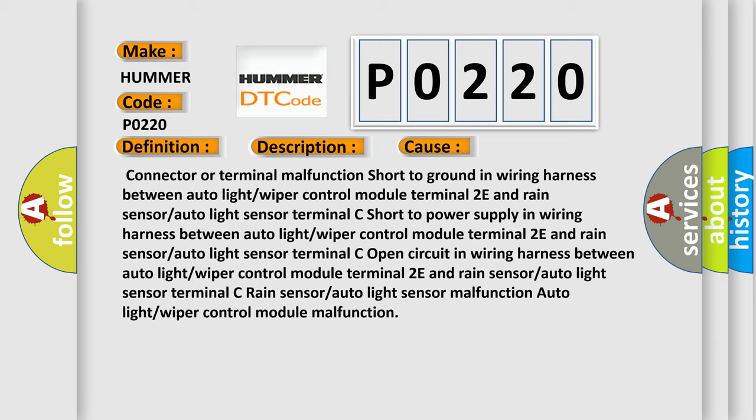Open circuit in wiring harness between auto light or wiper control module terminal 2E and rain sensor or auto light sensor terminal C, rain sensor or auto light sensor malfunction, or auto light or wiper control module malfunction.